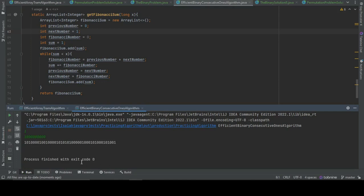And yes — this is the one-billionth term of this series. You can take a close look at all the values and confirm there are no consecutive ones anywhere in the result.